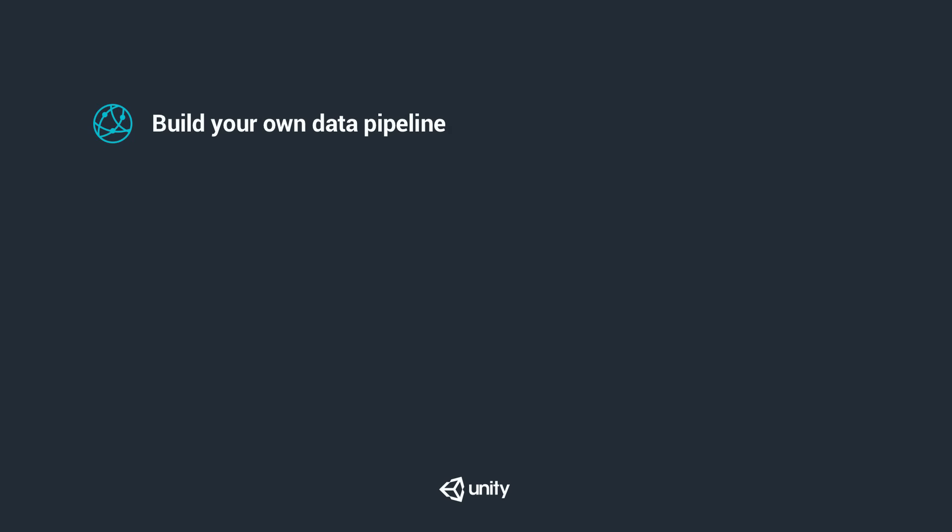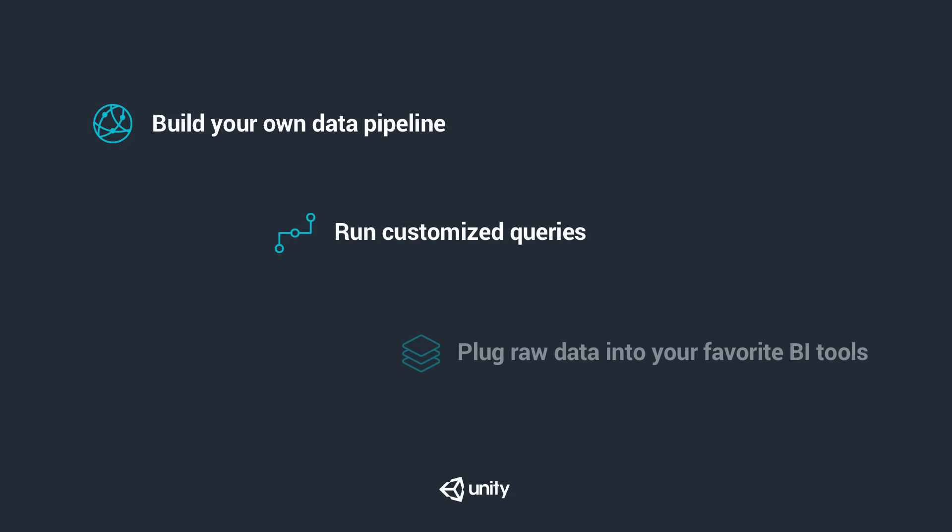You can build your own data pipeline, run customized queries, or even plug the raw data into your favorite business intelligence tools.